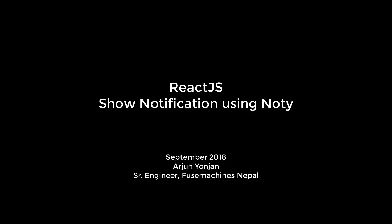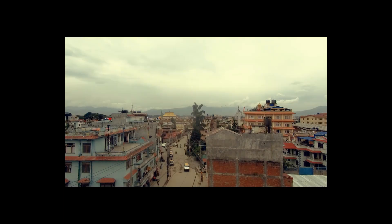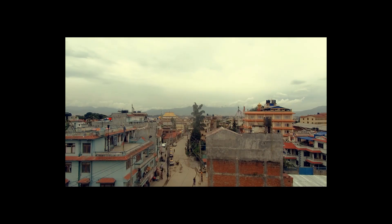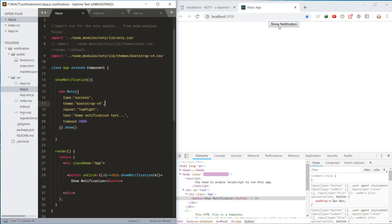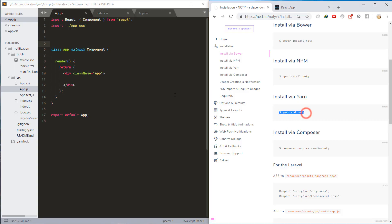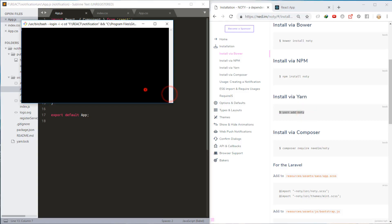Arjun Yonjun here for FugeMachines Nepal and welcome to this video on how to show notification in a React.js application. Keep watching and don't forget to subscribe, share, like and comment. Let's start by adding and importing the Noty package.